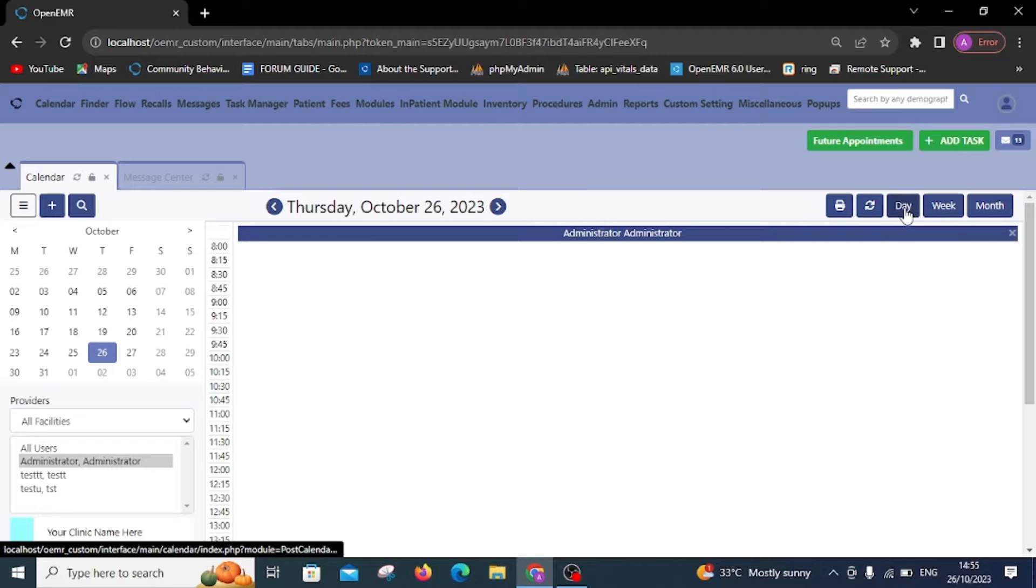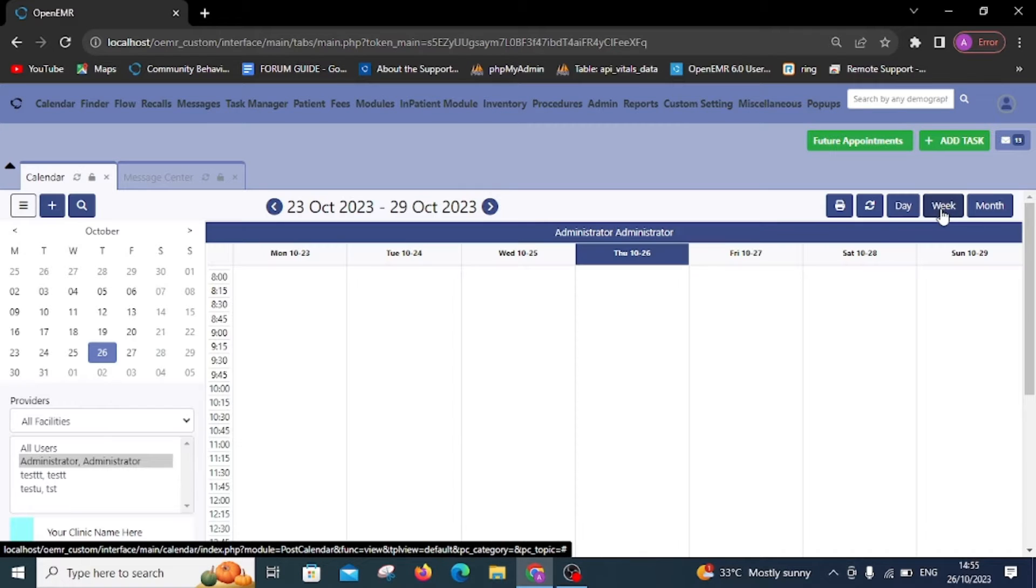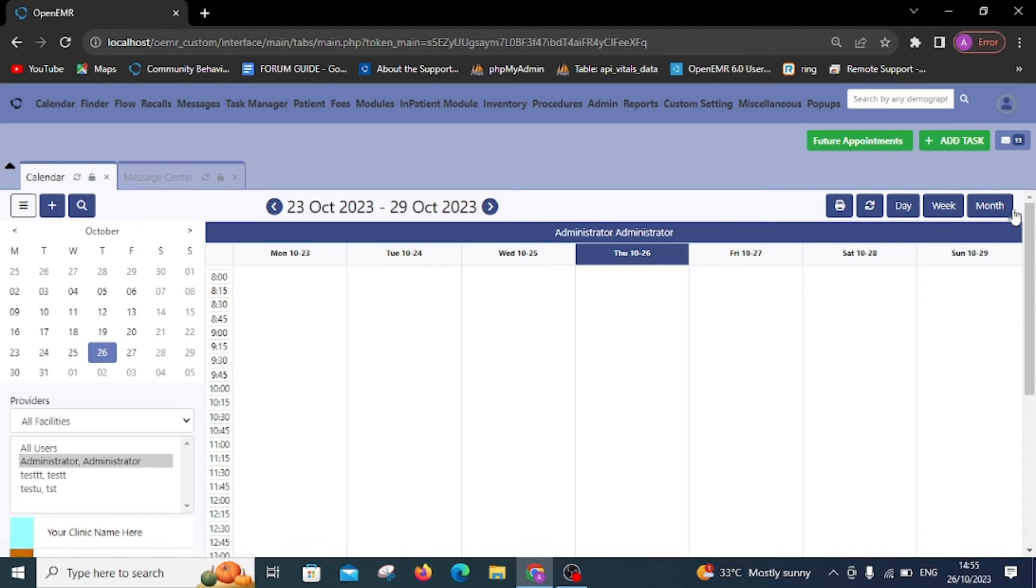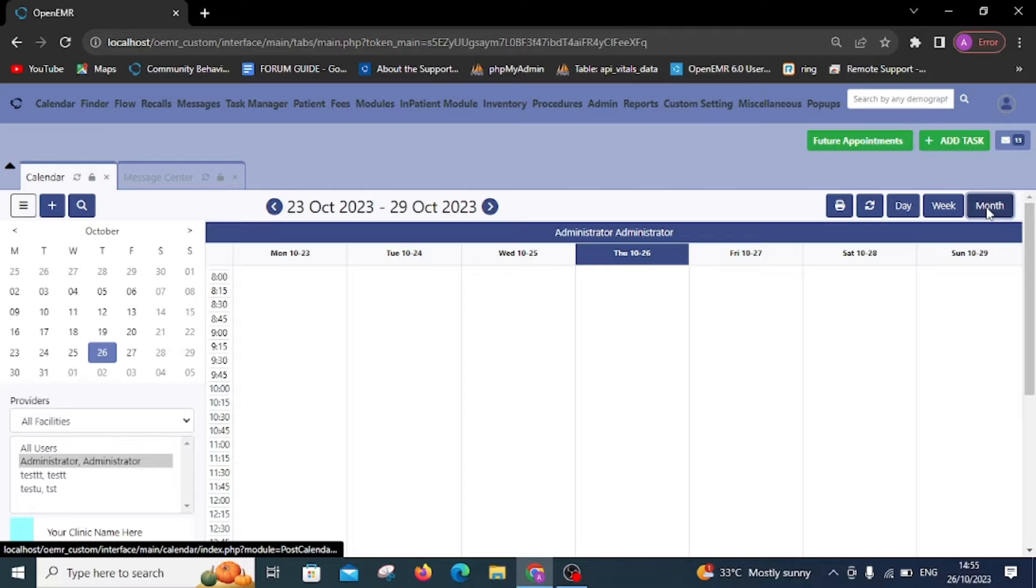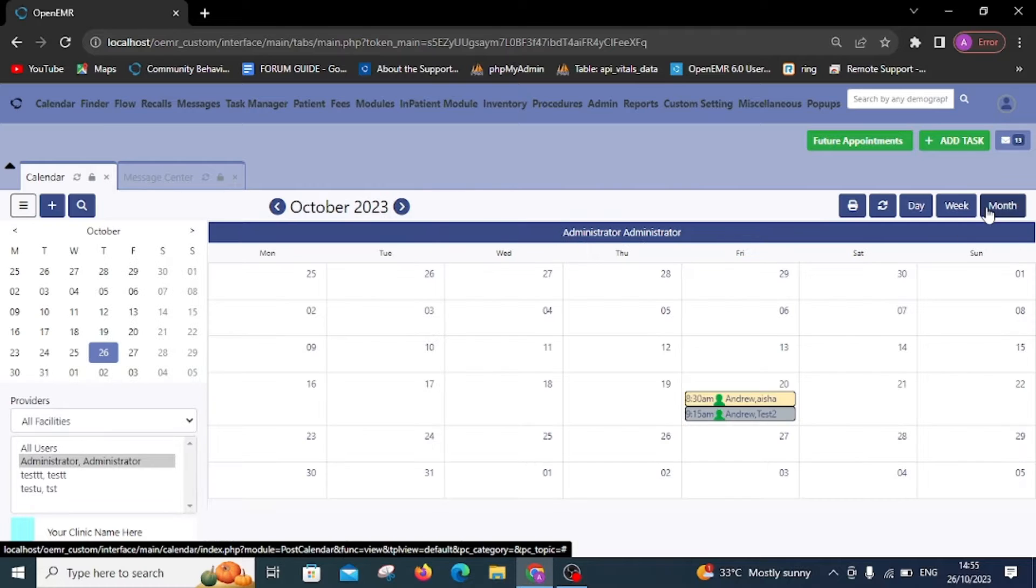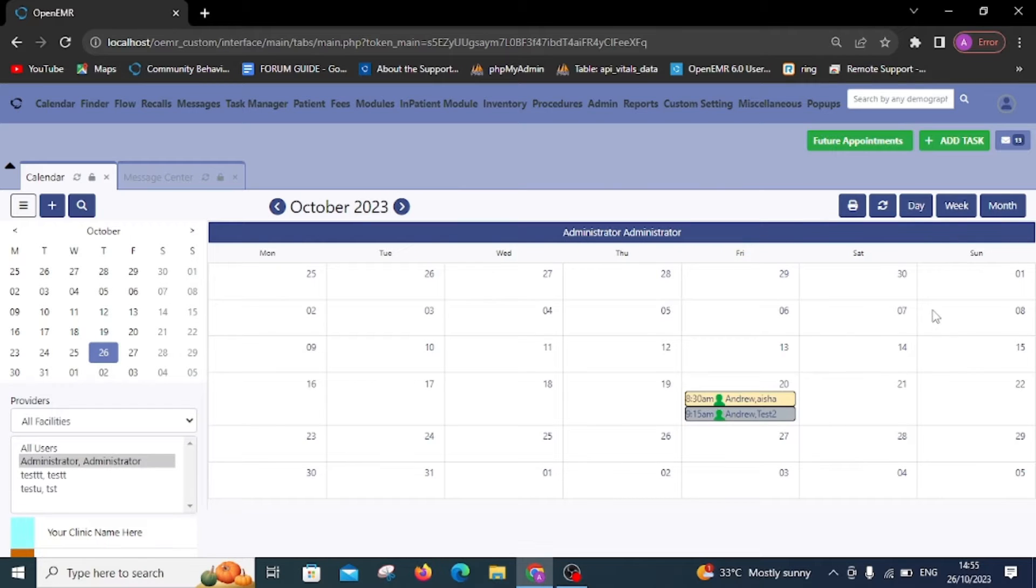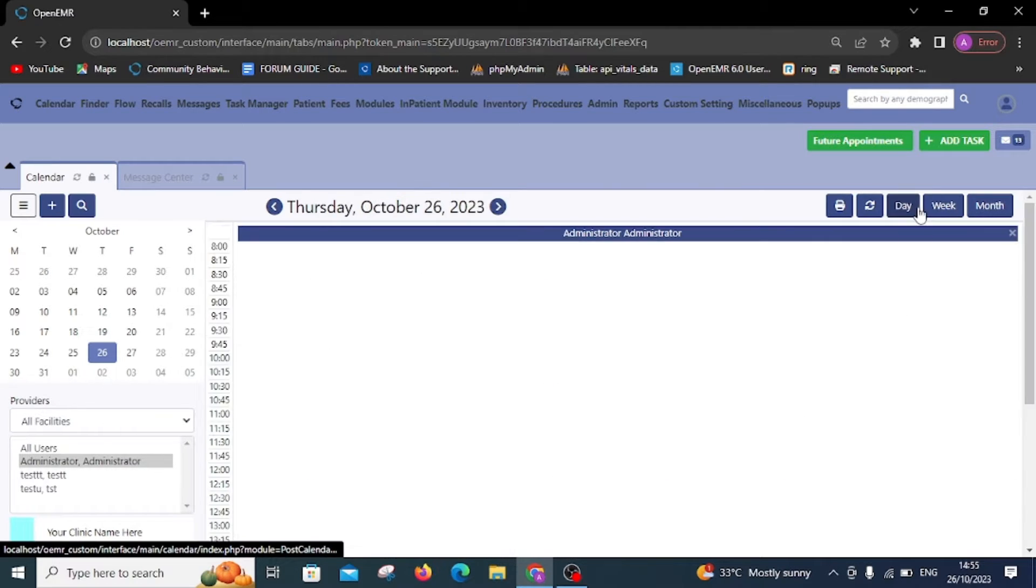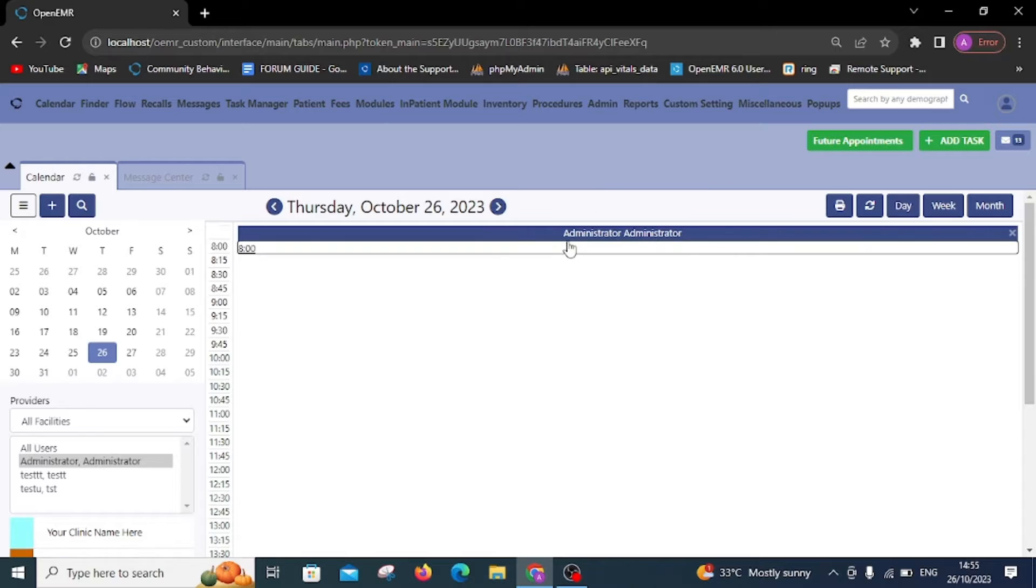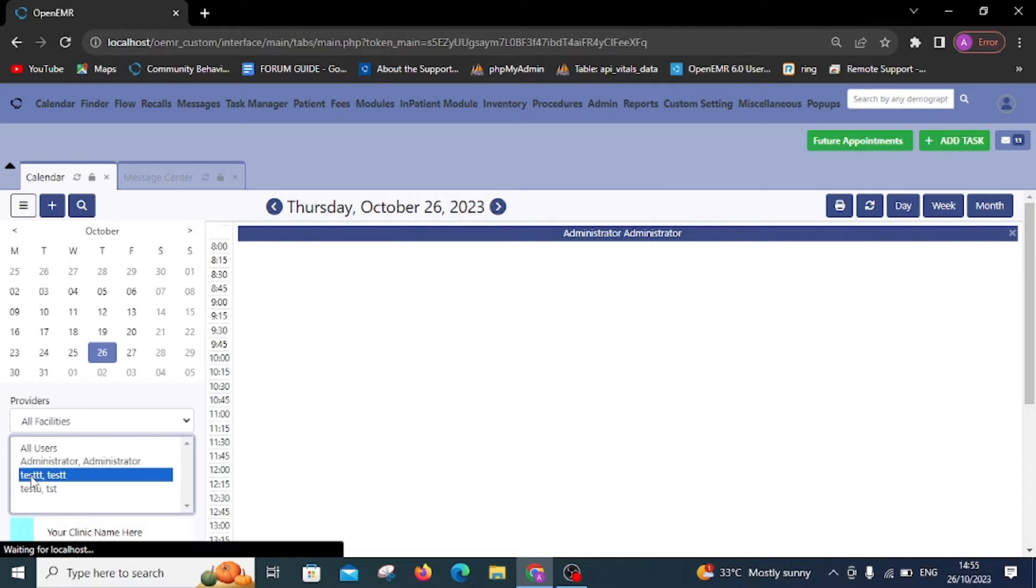To schedule appointments, start by clicking on the calendar button. Once clicked, you'll see the calendar and a list of providers on your screen. Choose your desired date, month, or day, then select the provider name and preferred time.